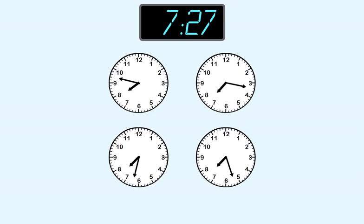We know that 27 minutes is less than 30 minutes, which is here. That means we're looking for a long hand that points to a number on this side of the clock.